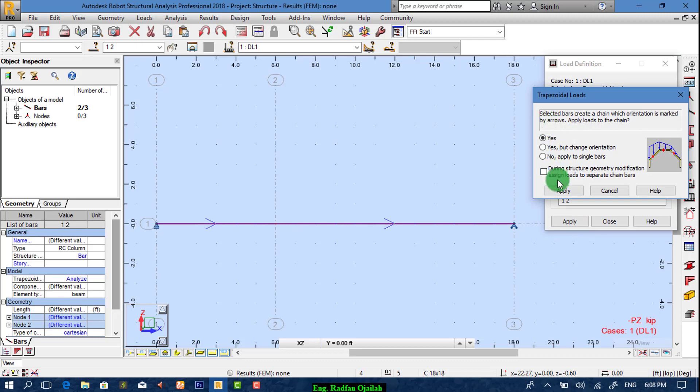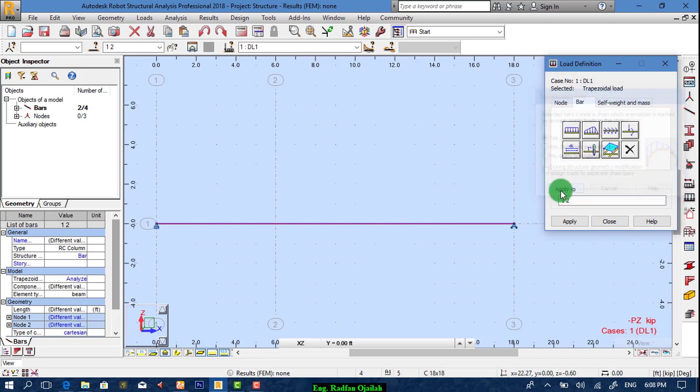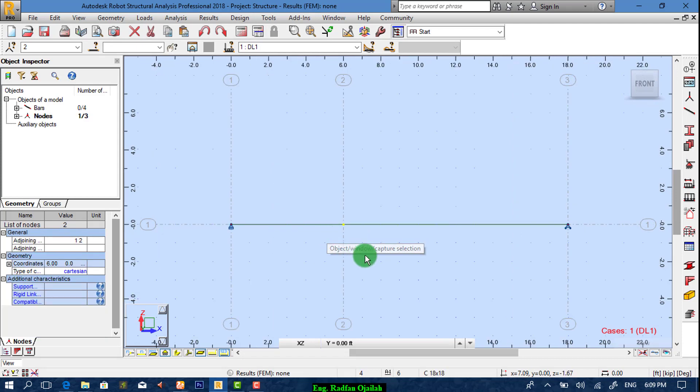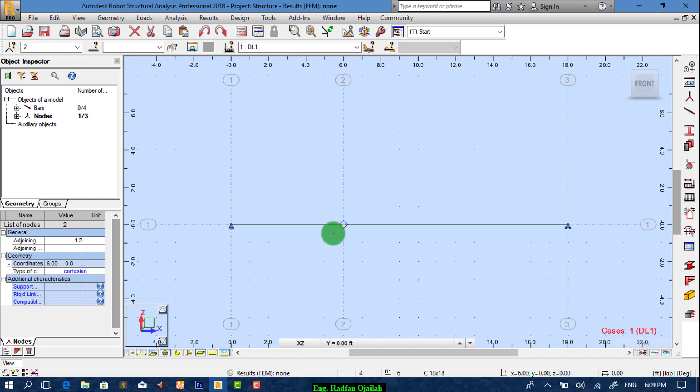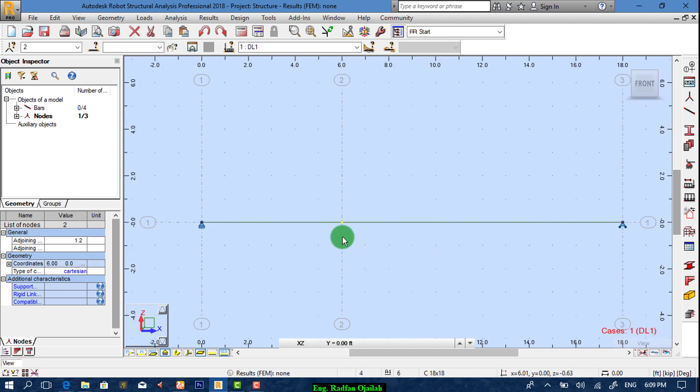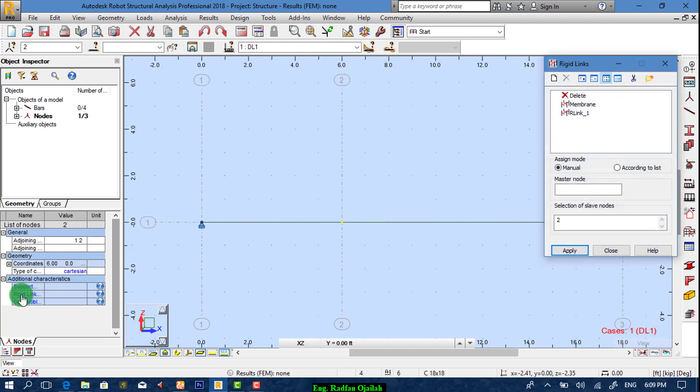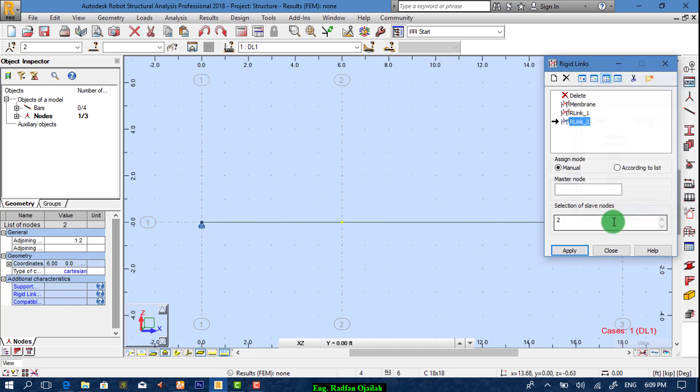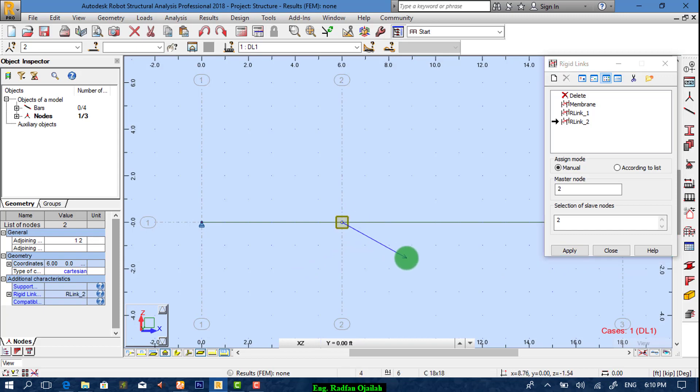Now we came into the point here, we have a node separating these two segments, so we want this node to be just like rigid connection. We have two or three ways to do that but the simpler one is from here, just click on rigid link and add new one. Plug directions UX, UZ, and RY, add it, then apply it to here. Then include it.